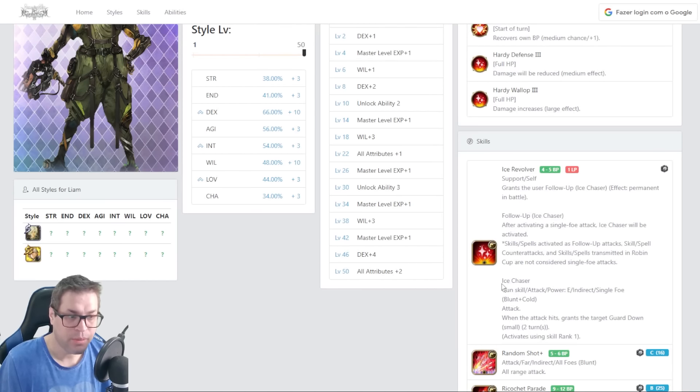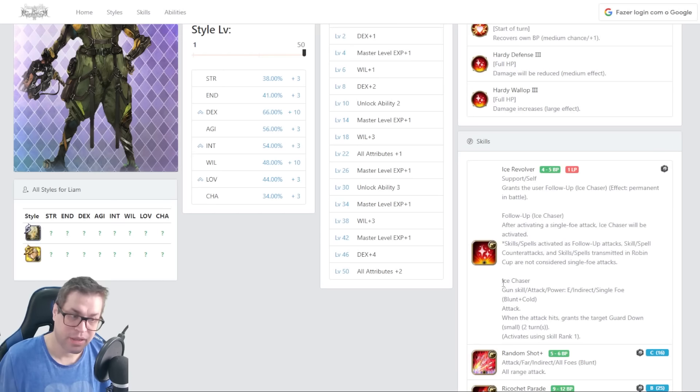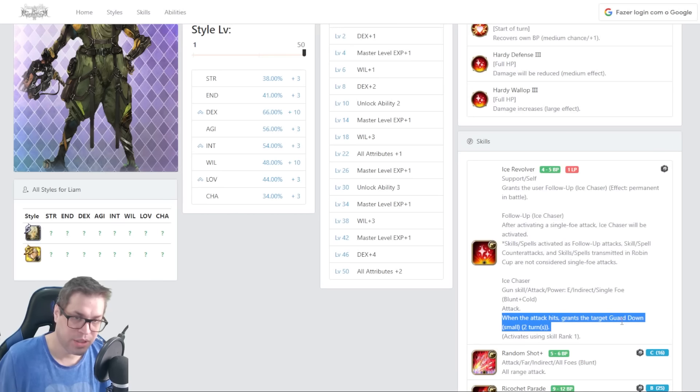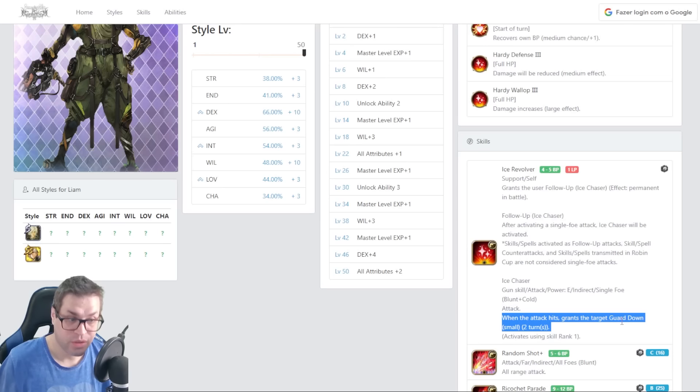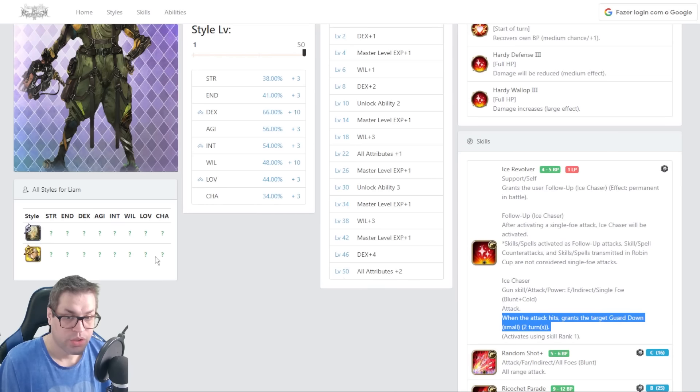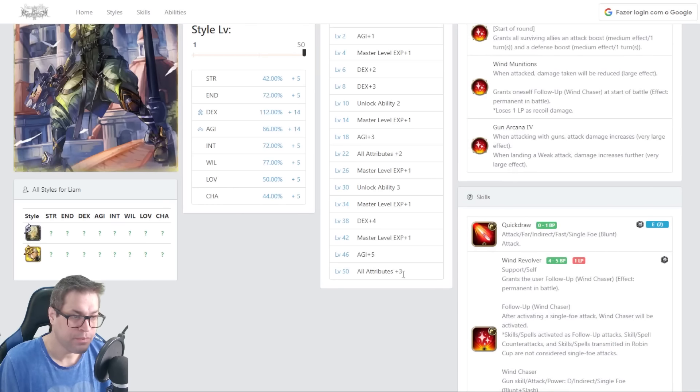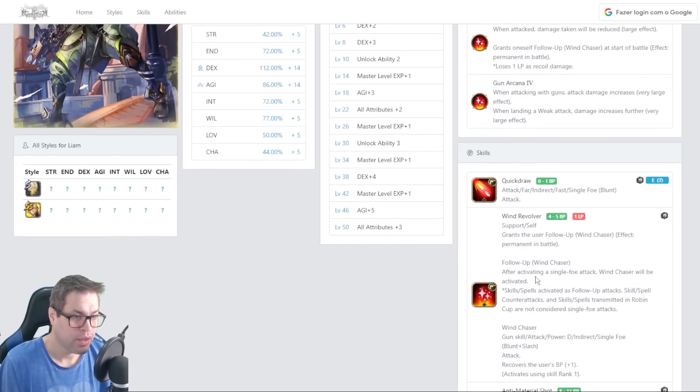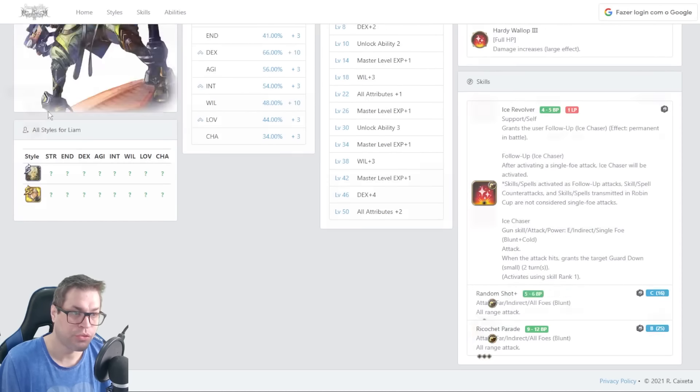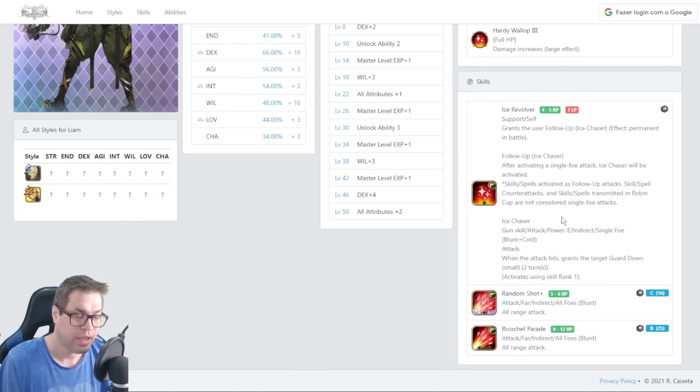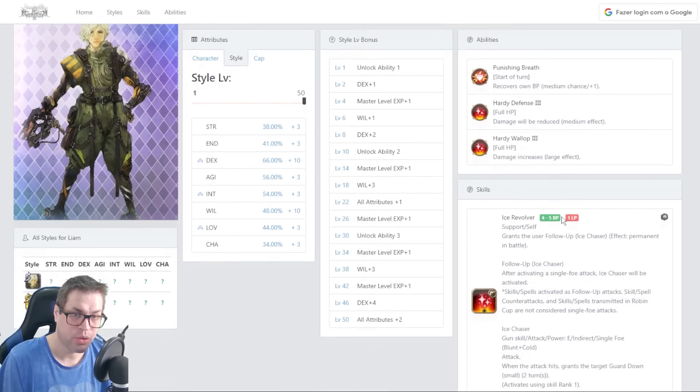The only problem is the Ice Chaser do not get BP back. Instead, it gives GWAR down, meaning that you will do even bigger damage by decreasing the resistance of the enemy. So, you can choose to go with four Wind Revolver or with four Ice Revolver, just depending on the content.